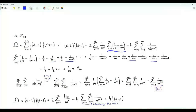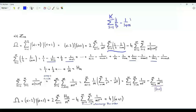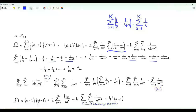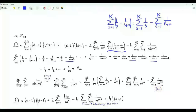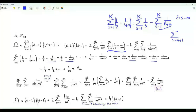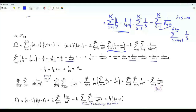Let's focus on the sum with respect to s: the summation of 1 over s minus 1 over s plus m. Consider the finite sum up to big K of 1 over s minus 1 over s plus m. We can split this into summation s from 1 to K of 1 over s, minus summation l from 1 to K of 1 over l plus m. In the second summation, let l equal s minus m, so when l is 1, s is m plus 1, and when l is K, s is K plus m, with summand 1 over s.